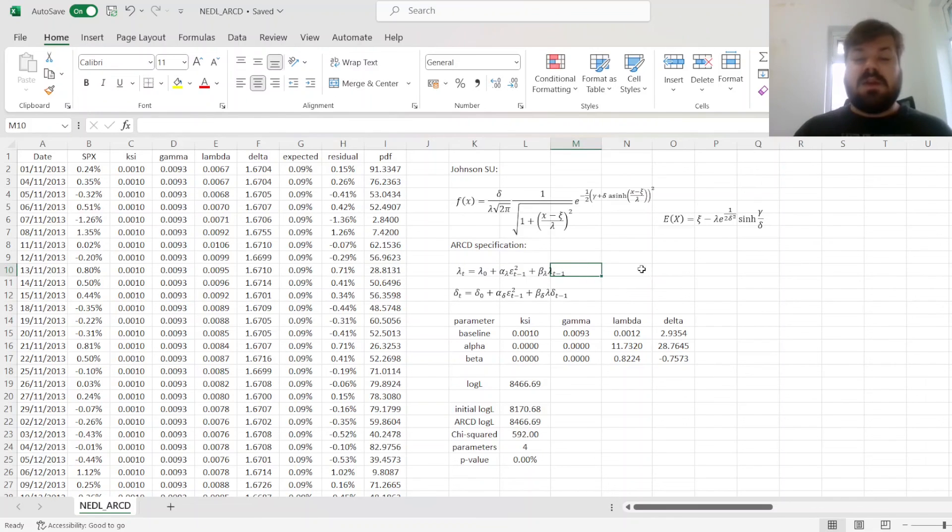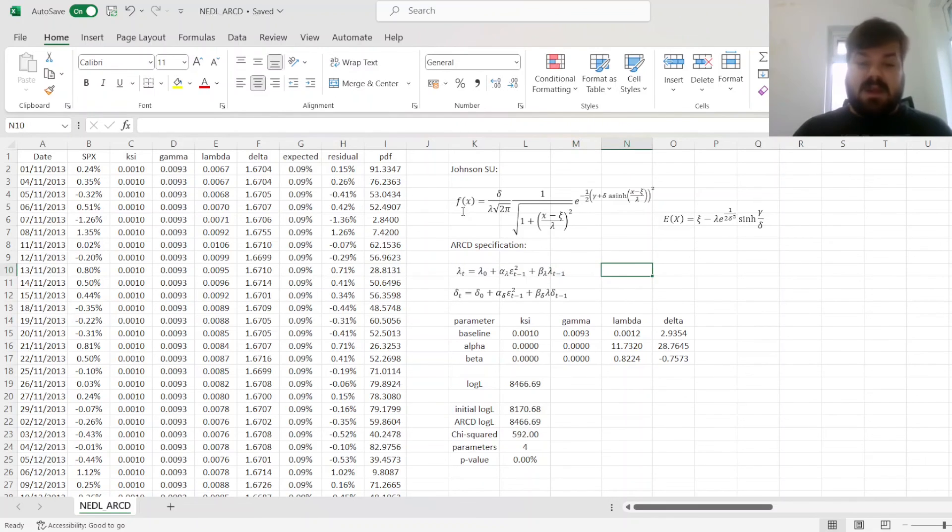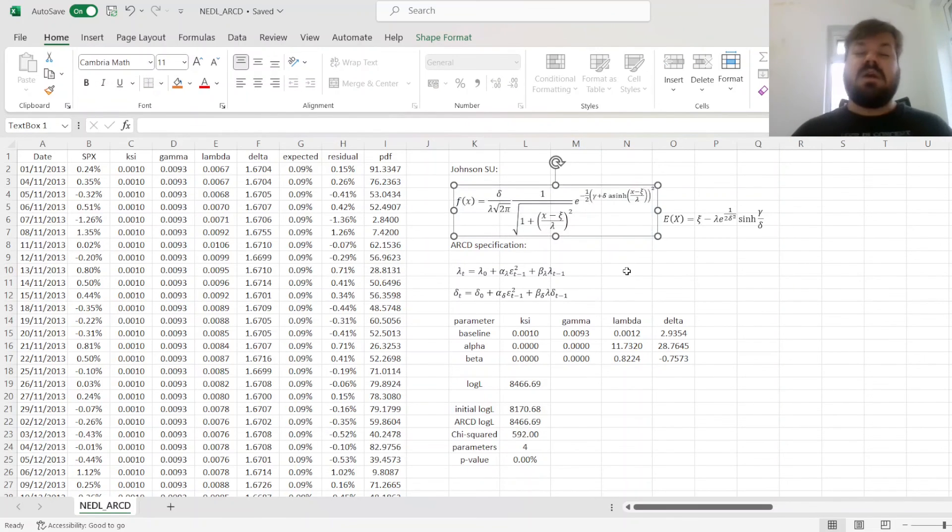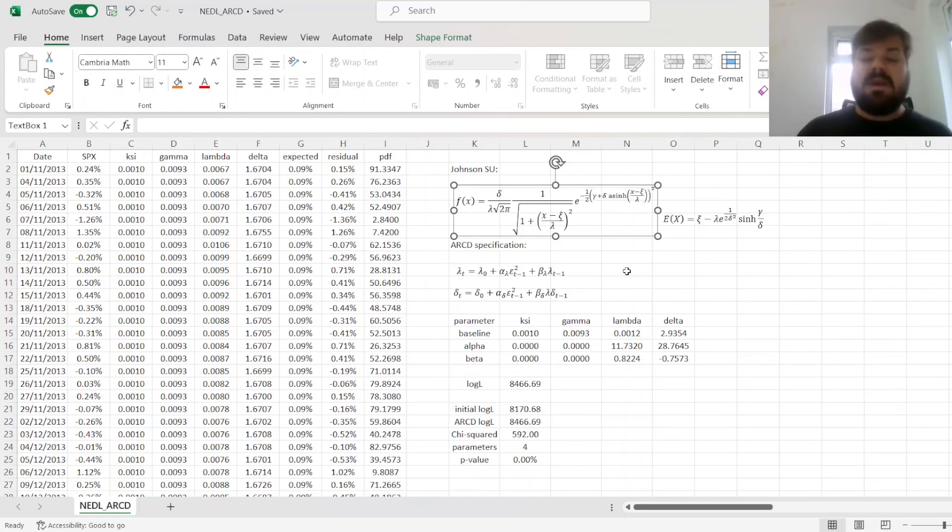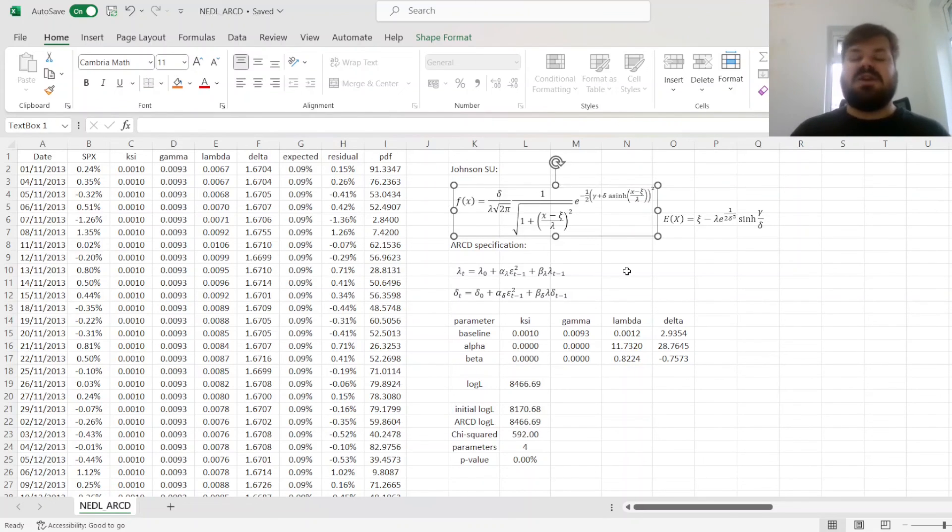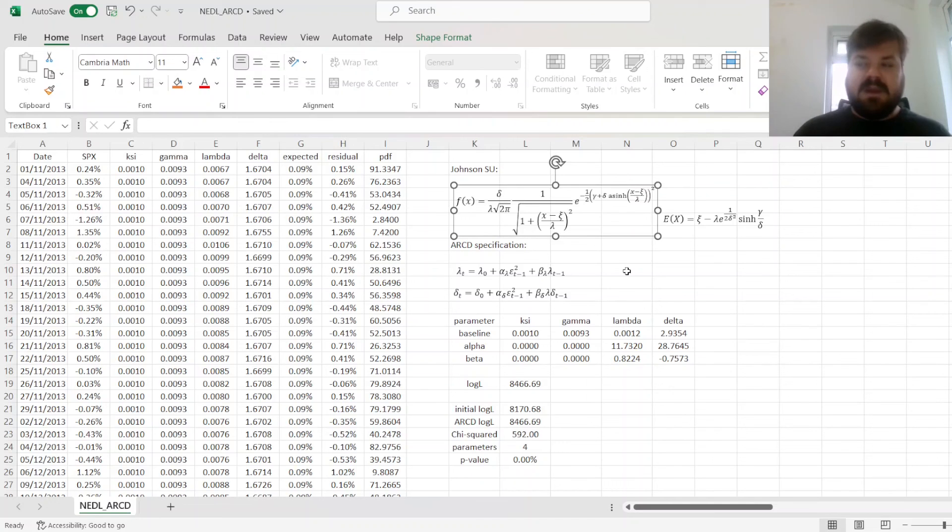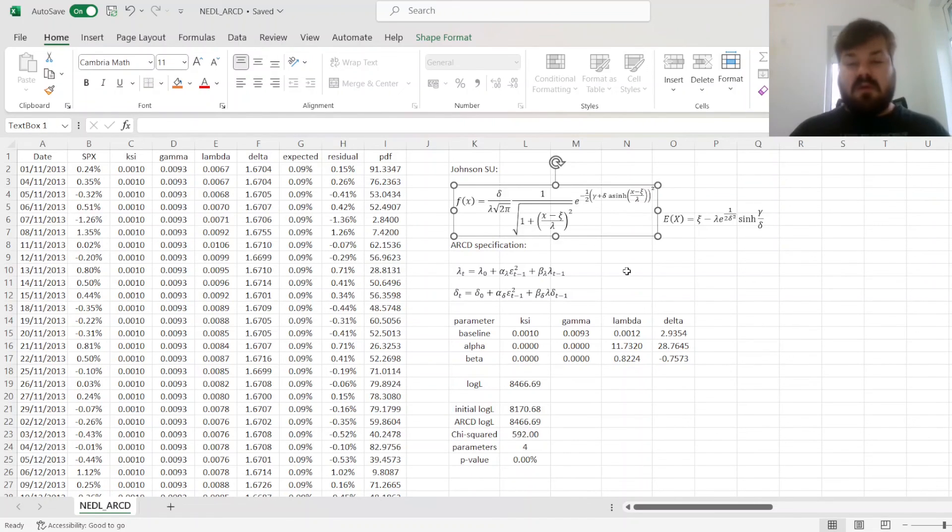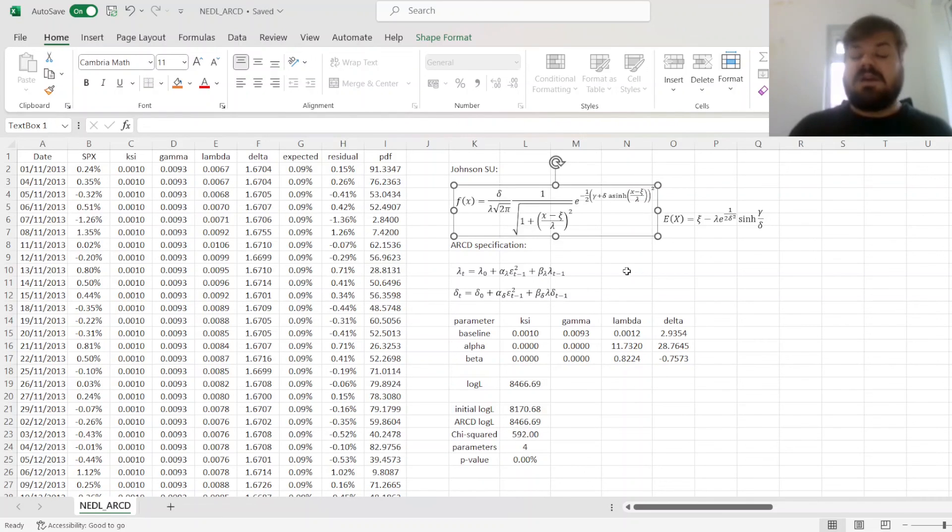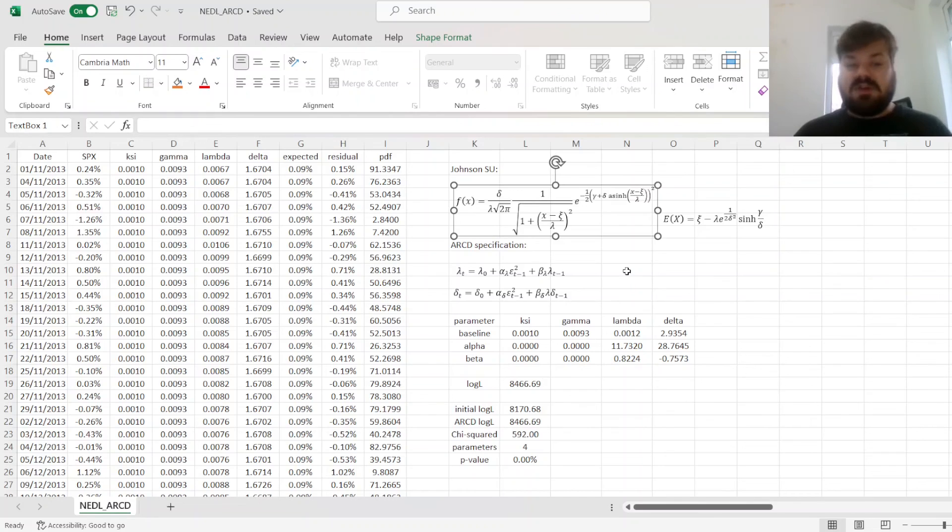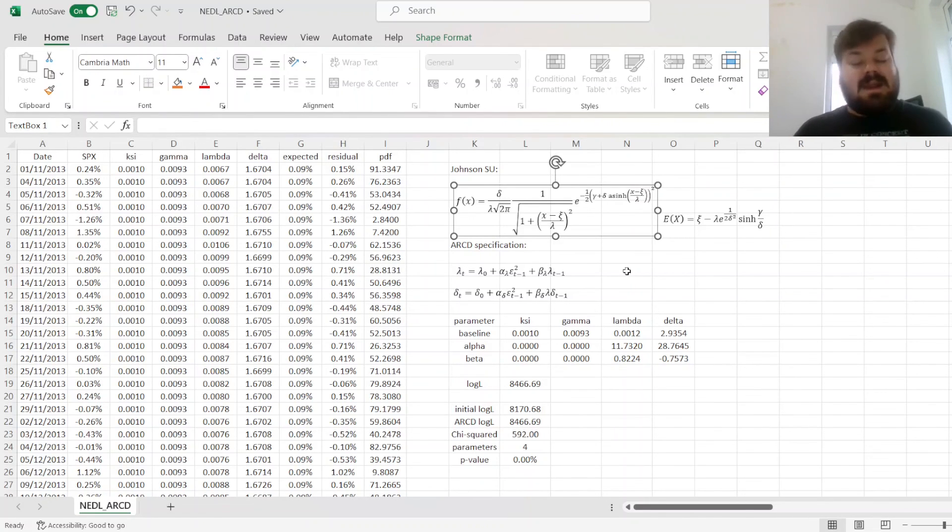And finally, you need not stop at the Johnson SU distribution function, you can take an experiment with a lot of various distribution functions that are applicable to stock return modeling, and try to vary their location, scale and shape parameters, according to the logic of ARCD. That means that this family of models is very broad and very flexible, and you can find a valid tool for application to your particular time series, be it the stock return or any other application.